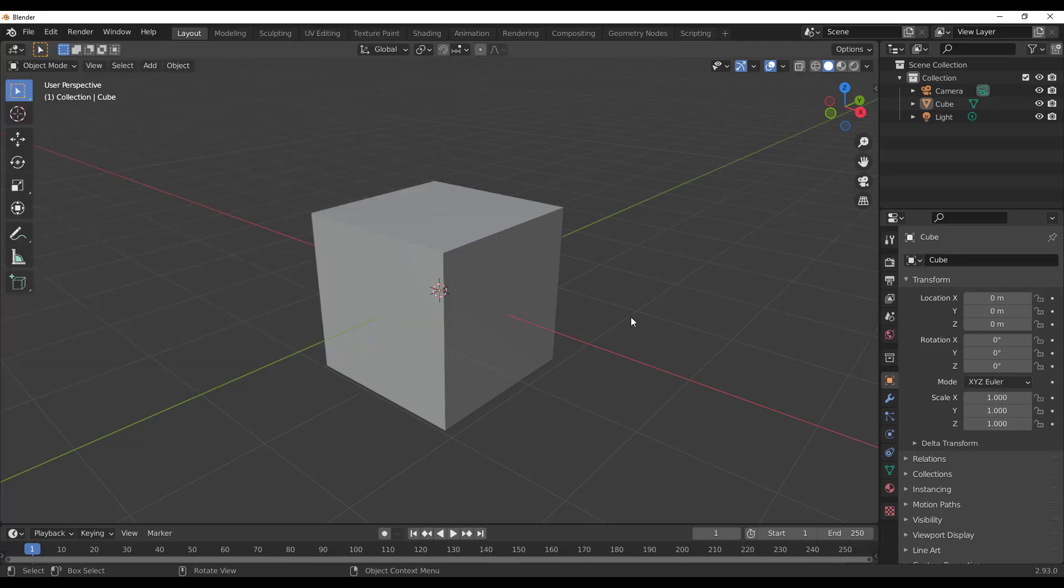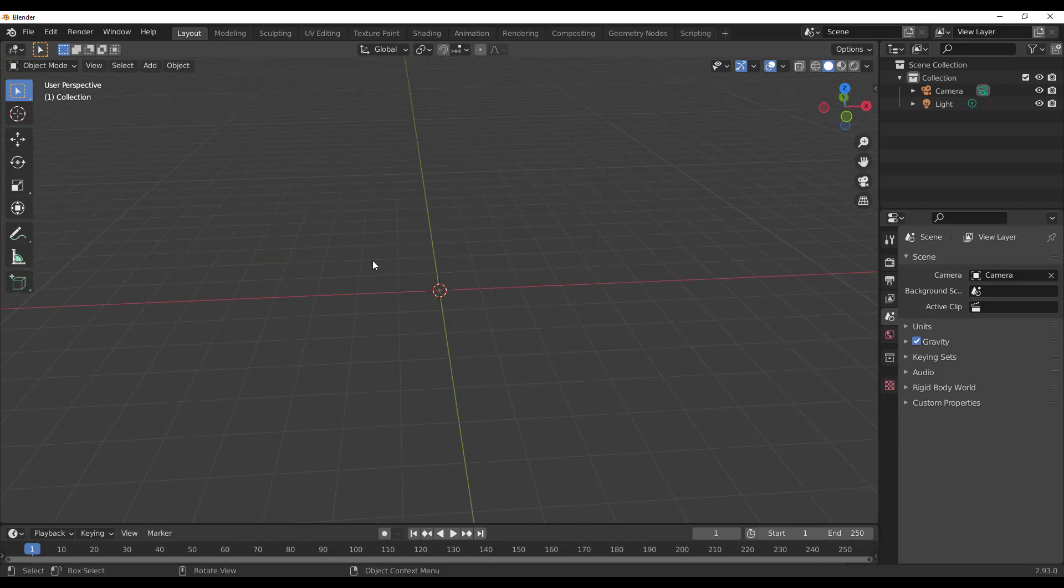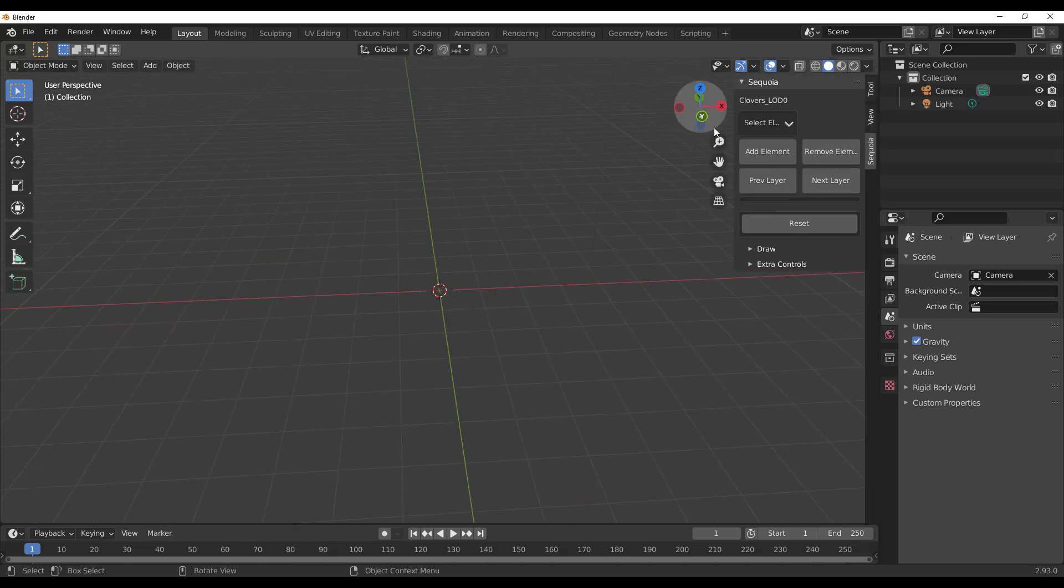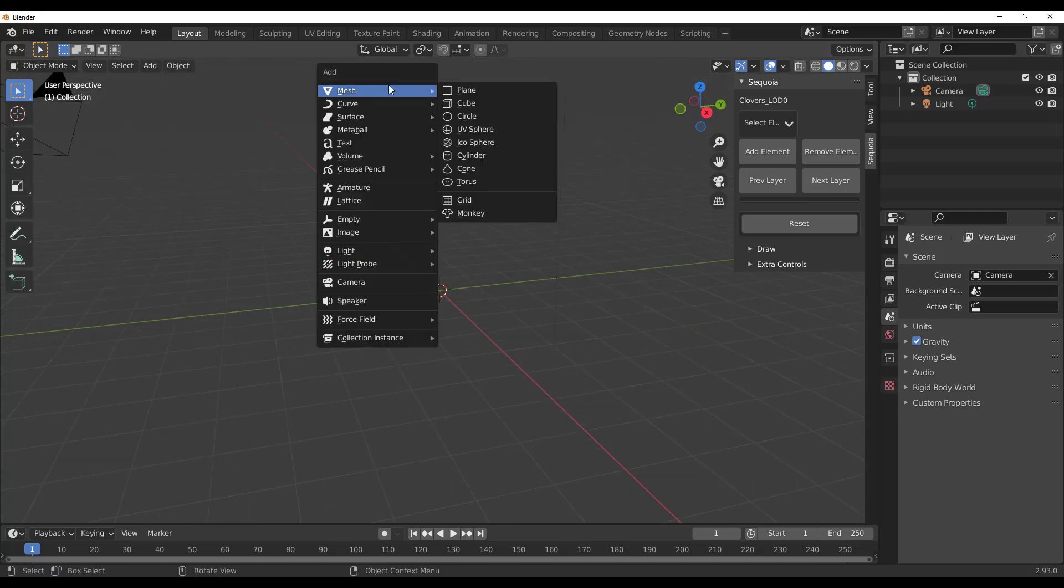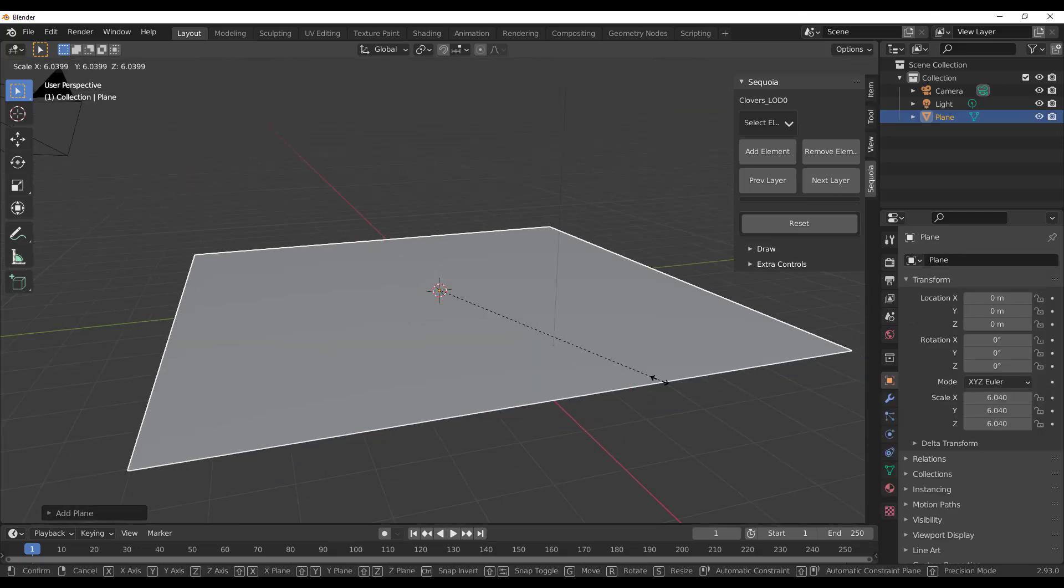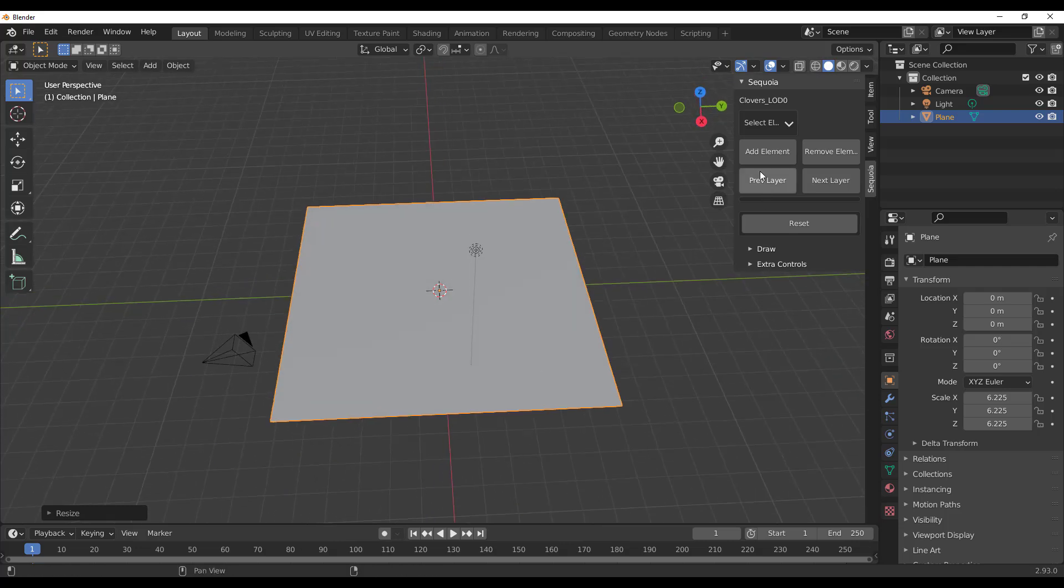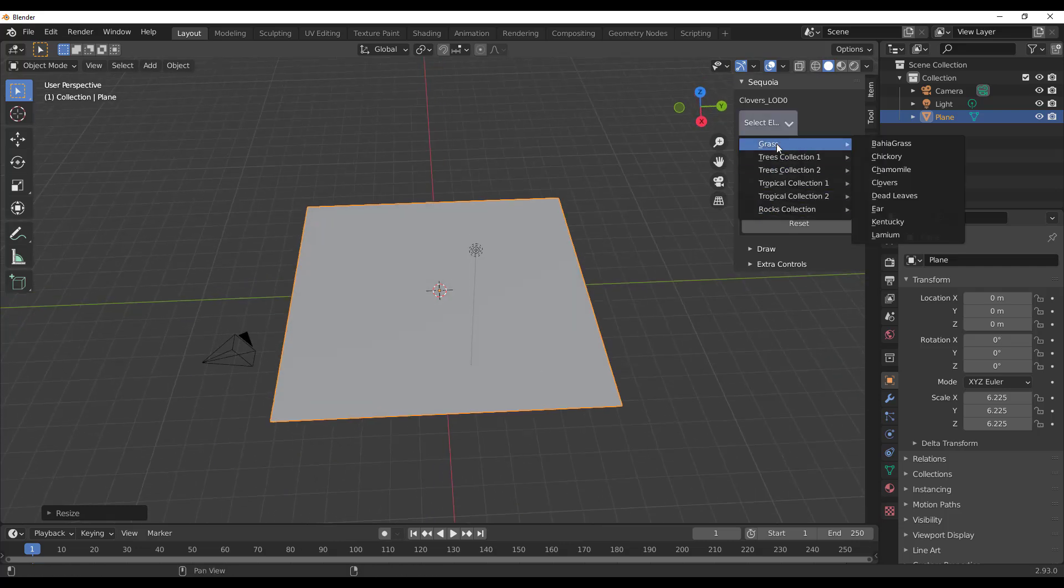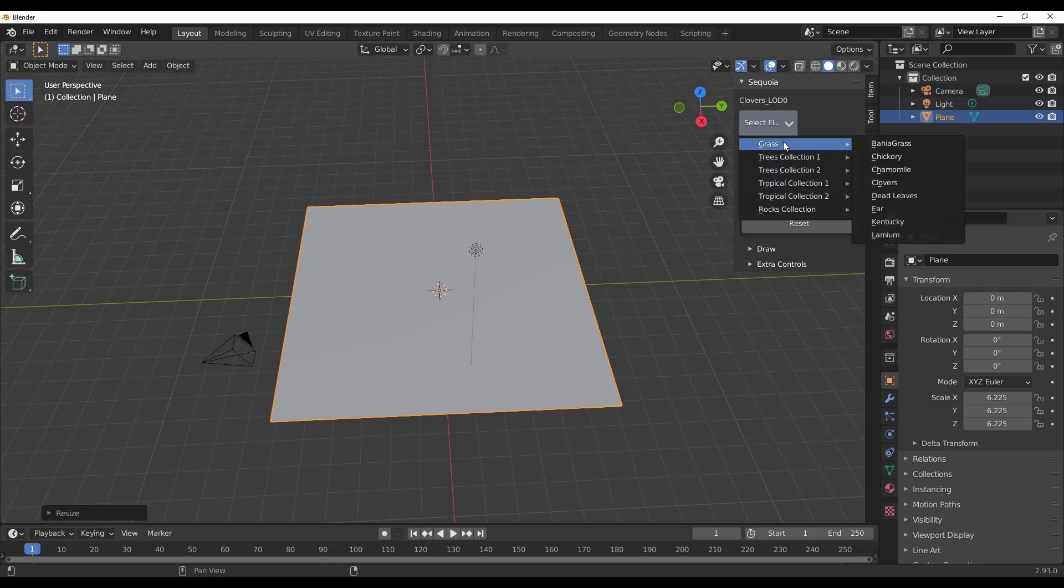The first file is the file you install, the second file is a Blender file which you need to attach to this part. Once you have that ready, save your preference and close. Press N on the keyboard and right over here you'll notice we have the Sequoia.